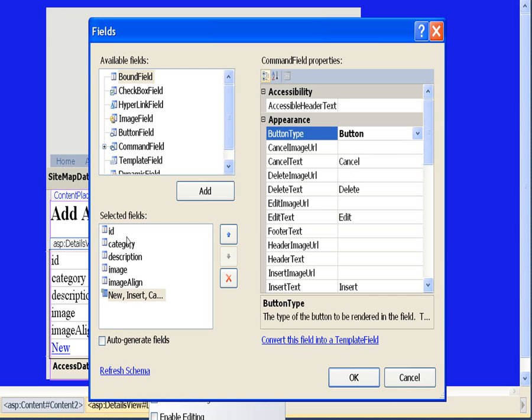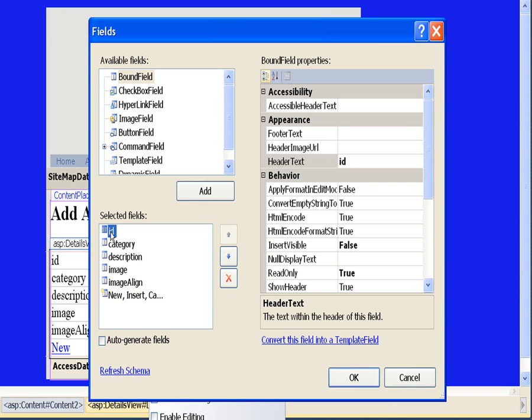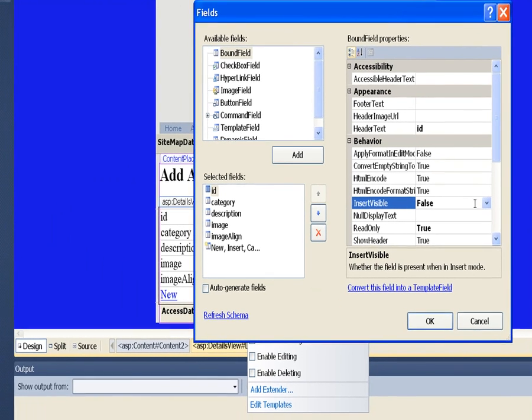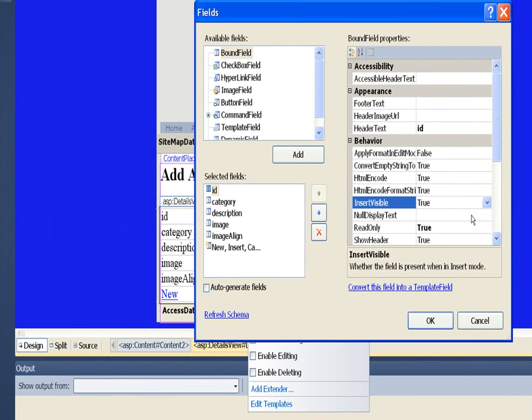Then I also want to make sure for the ID field that we can see it when we're in insert mode, so we'll check this insert visible and set this to true.